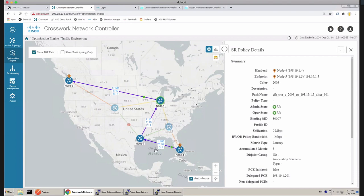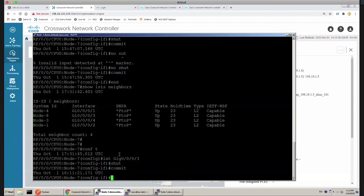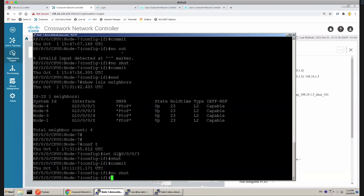Basically, the optimization engine runs constantly in the background. It knows all the LSPs and all the intended SLAs, and it keeps recalculating whenever network change events happen and pushes the new LSPs down. Let's go ahead and unshut it.